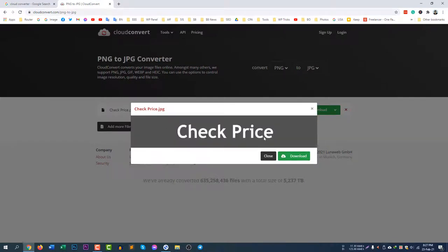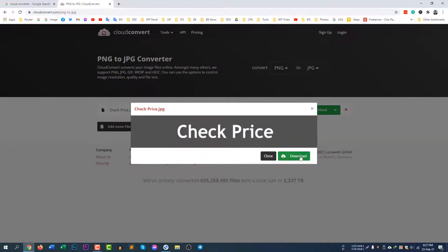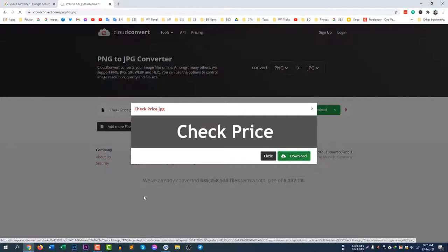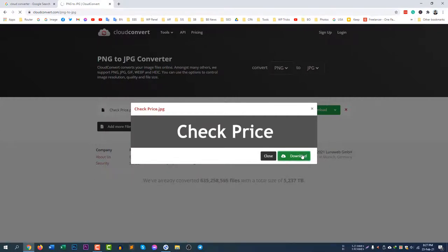You can see it's now finished. You can simply download the file. If you click Download it's now downloading.